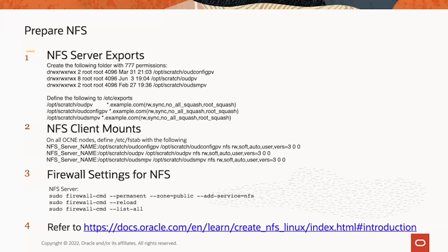On the NFS client, which includes all the OCE nodes, control nodes, and worker nodes, you define those NFS mounts in the FSTAB file.